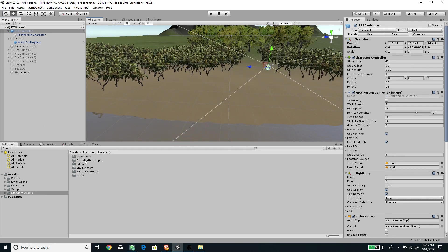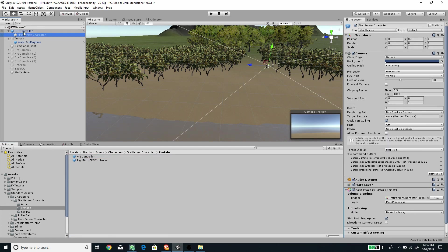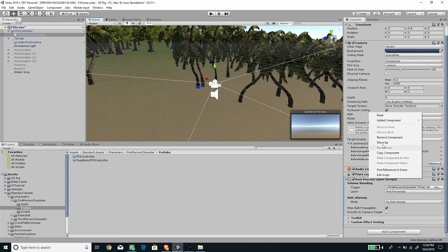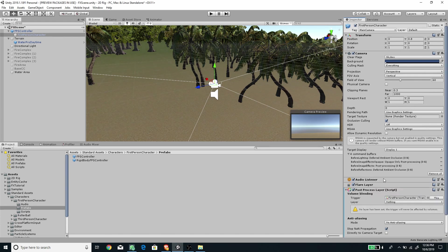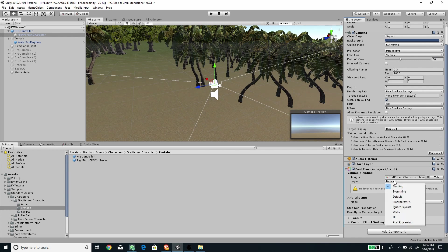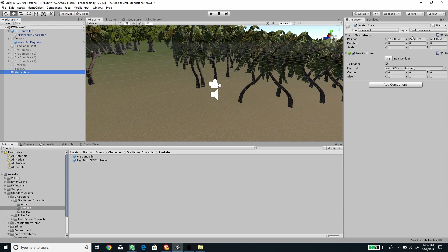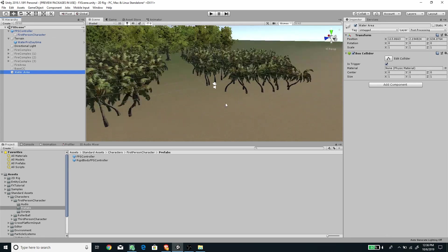My camera is under the FPS Controller, which you can get from Standard Assets — under Characters, First Person Character, Prefabs. Drag the FPS Controller into the scene. Under the child of the FPS Controller we have the First Person Camera. On that camera we need to add the Post Process Layer component — delete any existing one, add a new component, type 'layer', and select Post Process Layer. Make sure the layer is set to Post Processing so the camera reacts to our Water Area object.